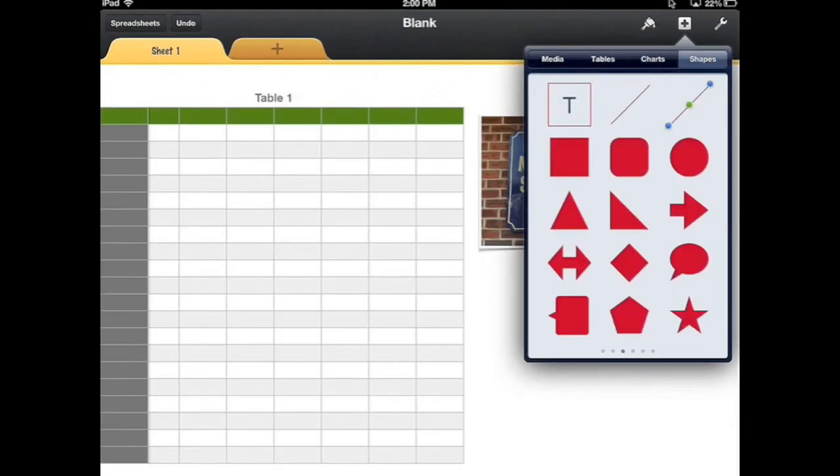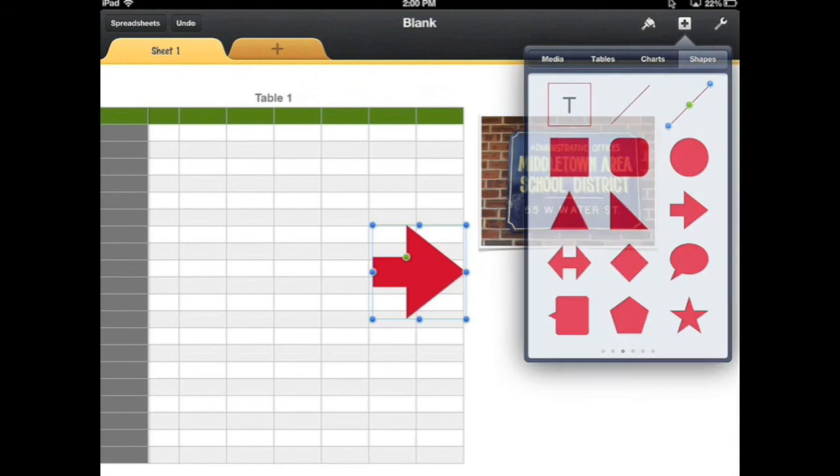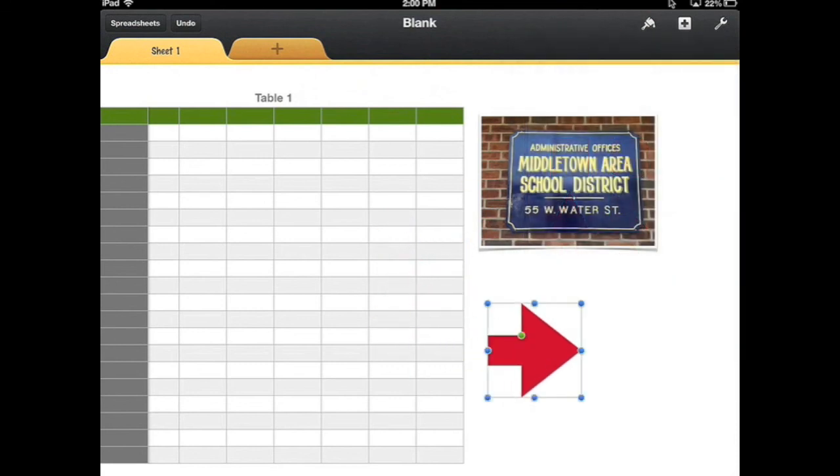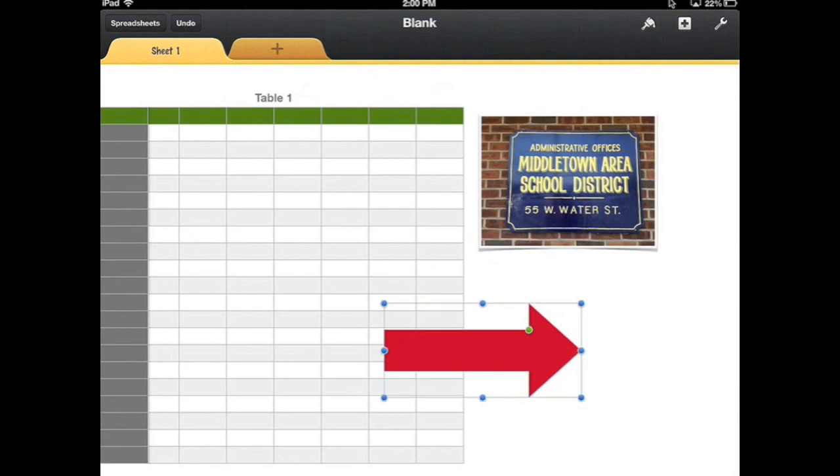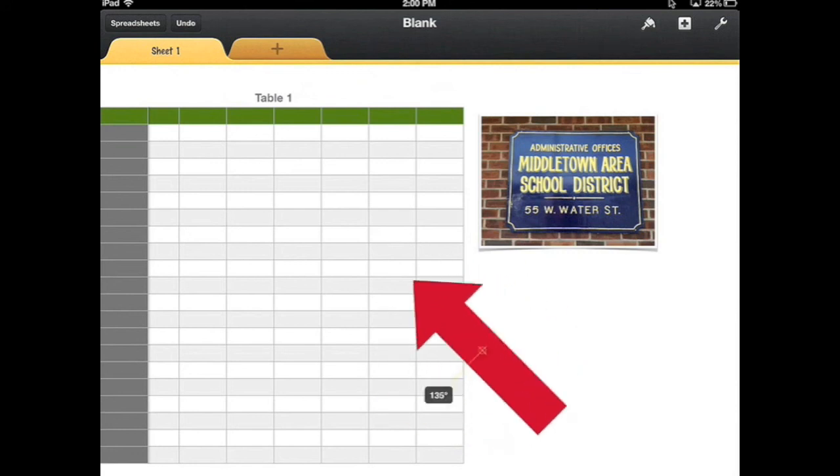I could also insert shapes. I could take arrows, resize them, change the thickness and thinness, rotate.